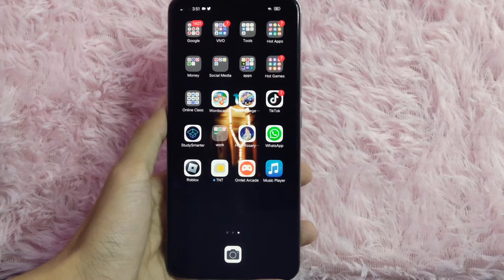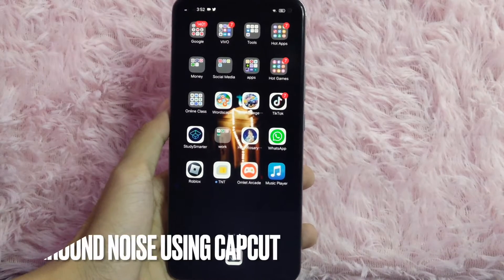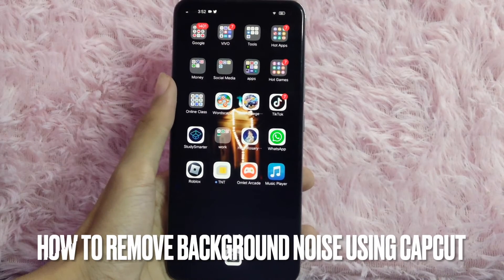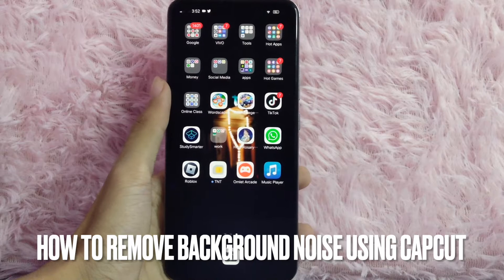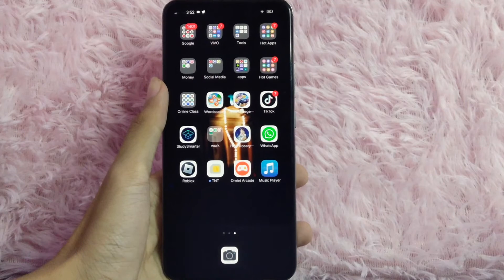Hi! Welcome back guys! In this video, we are going to talk about how to remove background noise using CapCut.